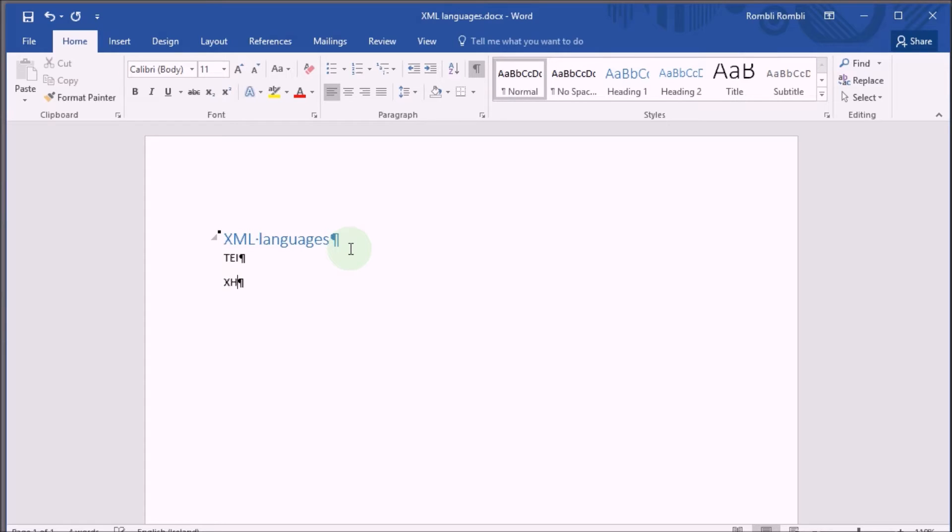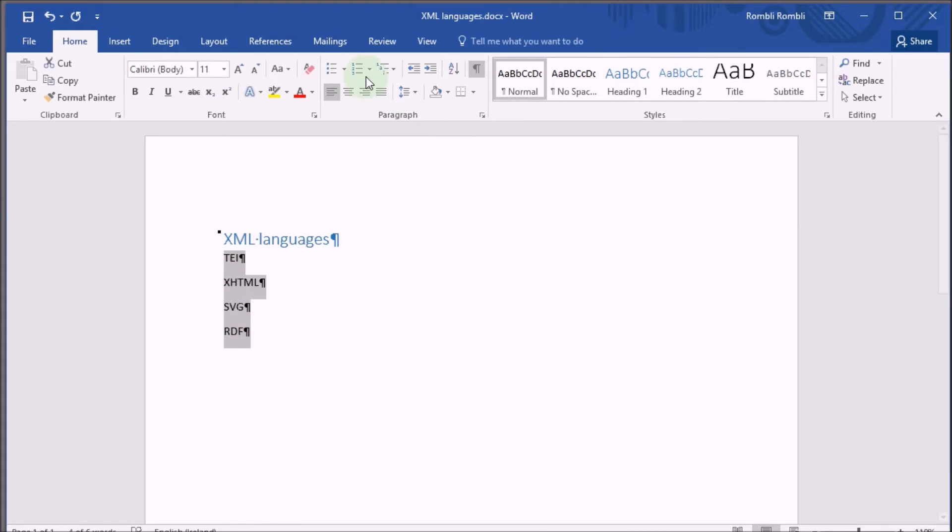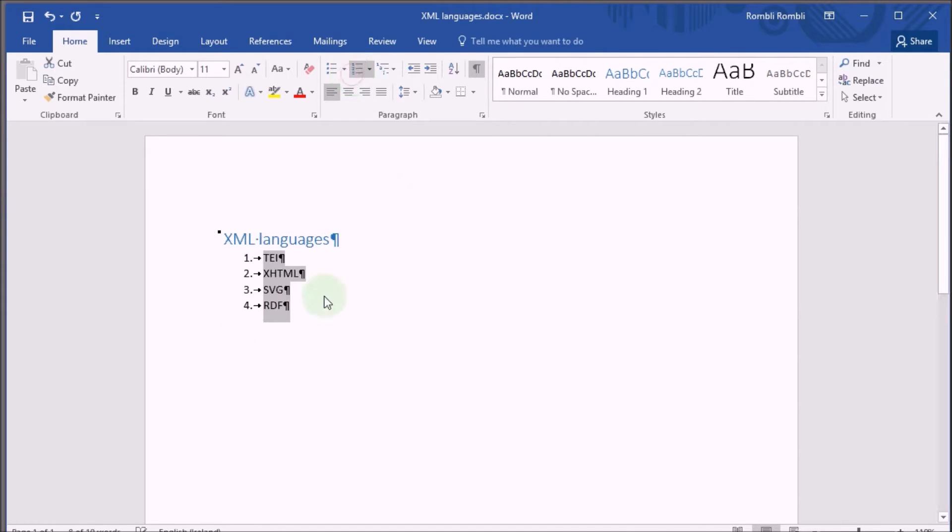TEI, XHTML, SVG and RDF. Now highlight them all and make an ordered list. So I save the Word document and I close it.